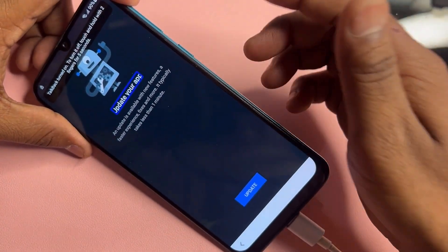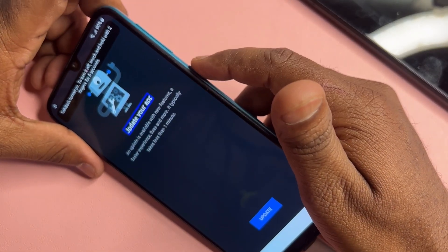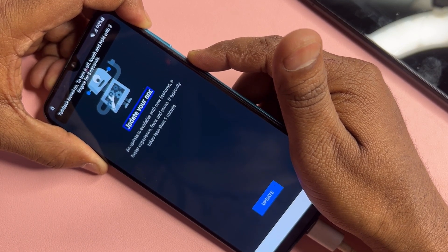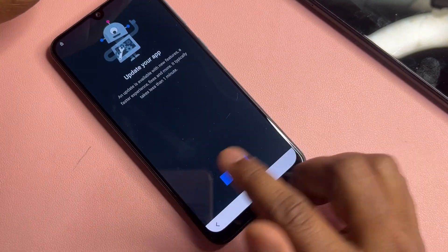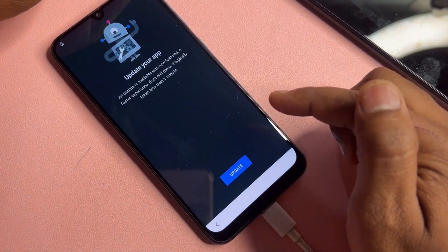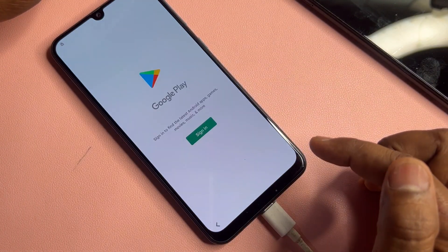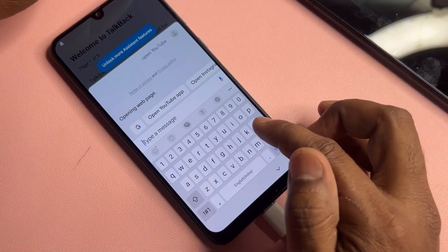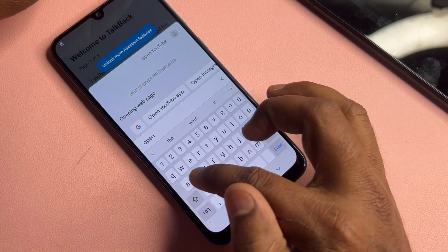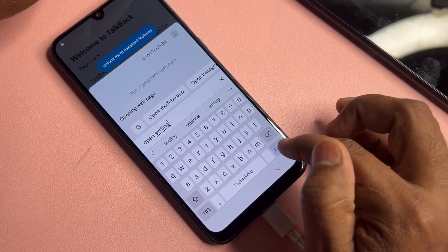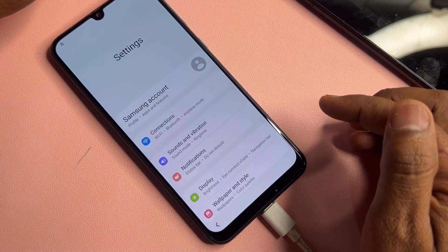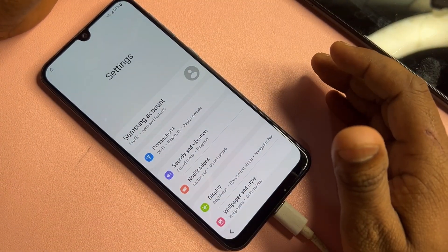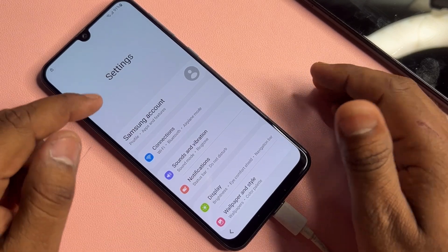Turn off the TalkBack option by pressing and holding the power button plus volume up button for five seconds — three, four, five — and release. If your YouTube application is not working, click Update. Go back and type 'open setting' — click space then 'setting' — click Send and wait a few seconds. Your Settings option will be activated on your Samsung smartphone home page.